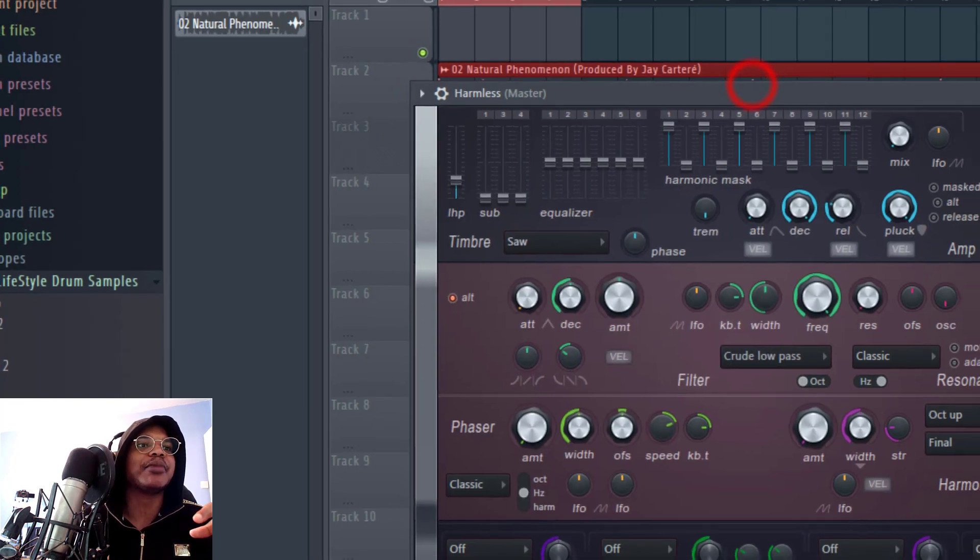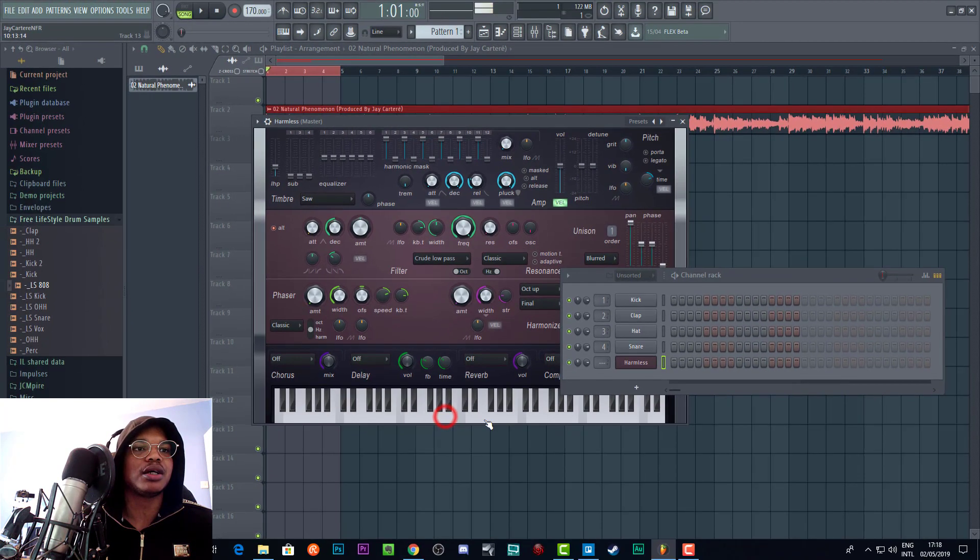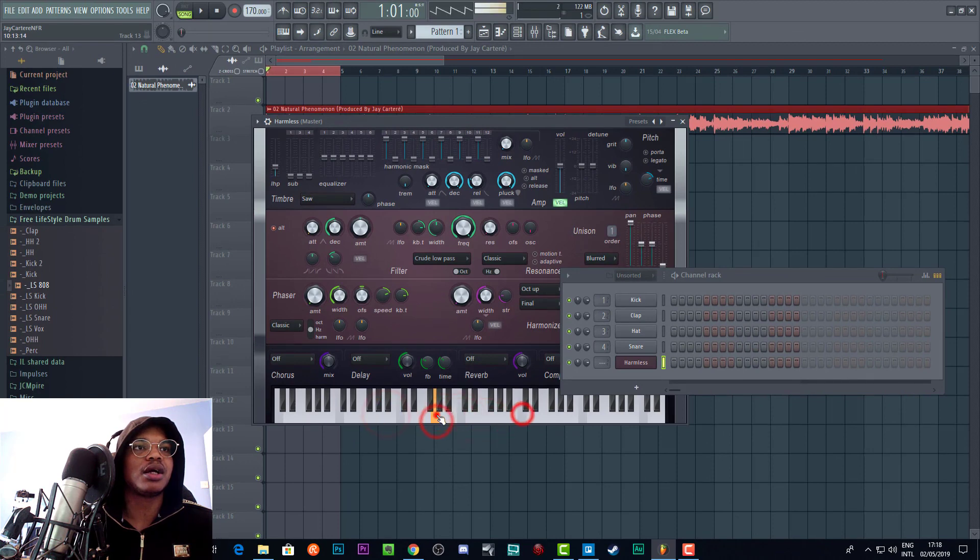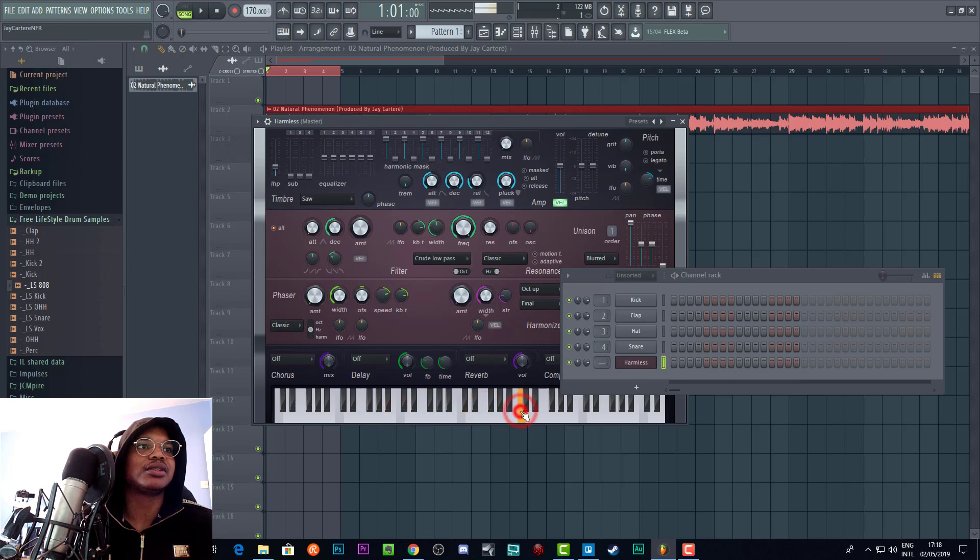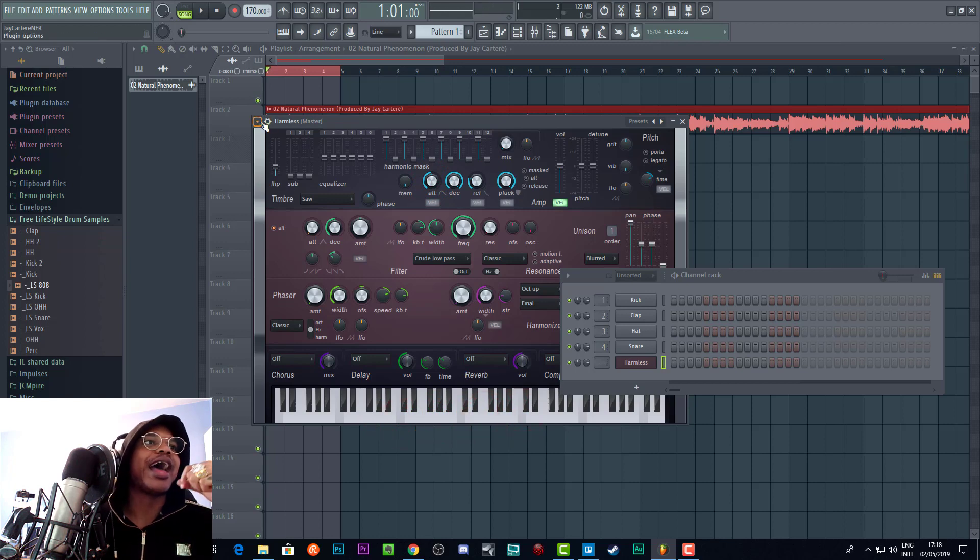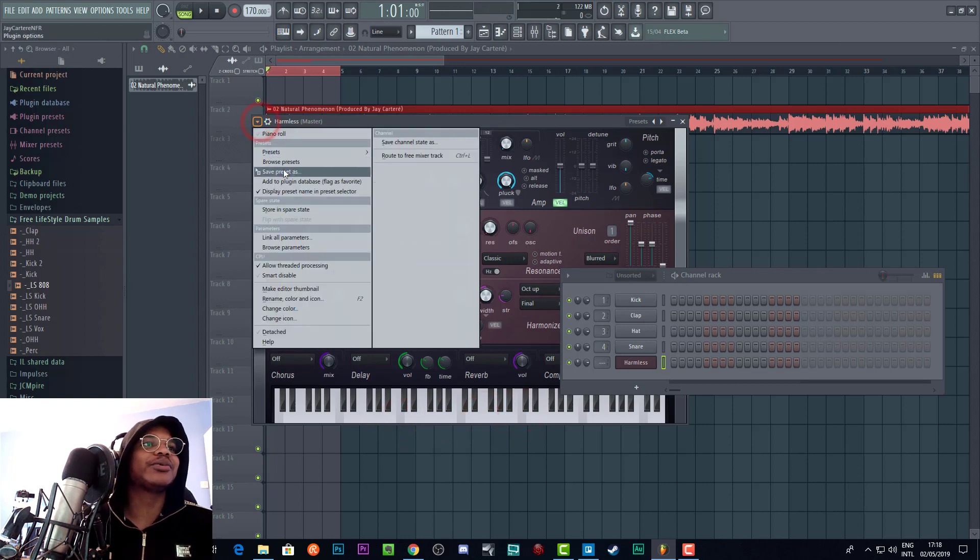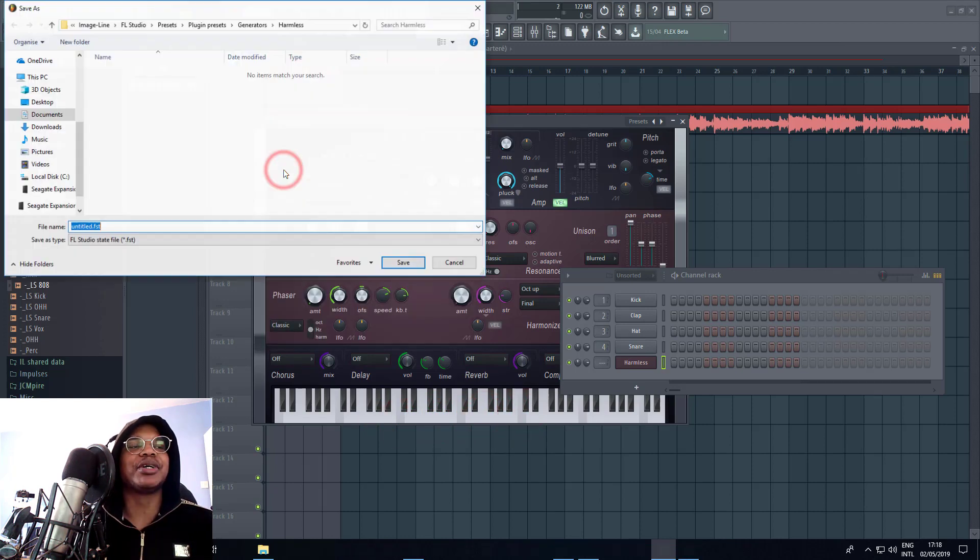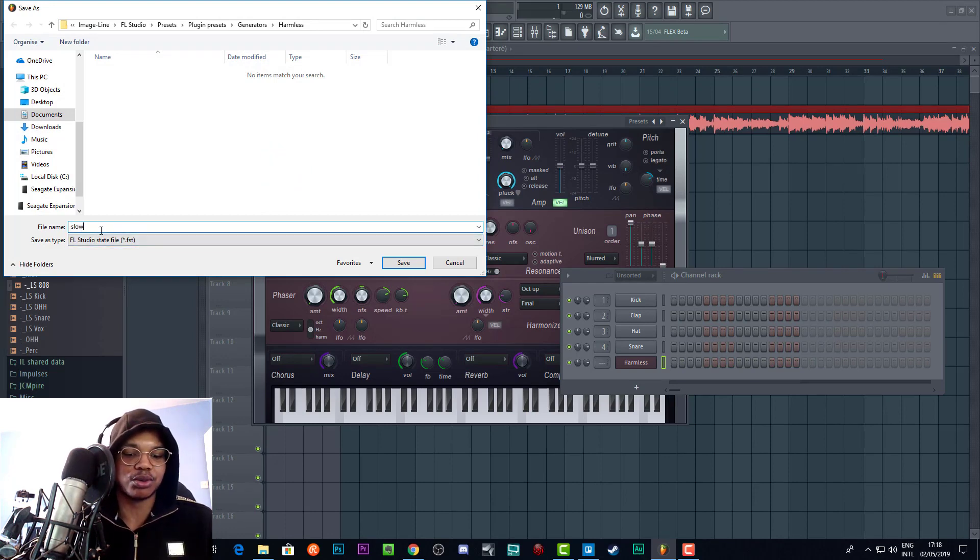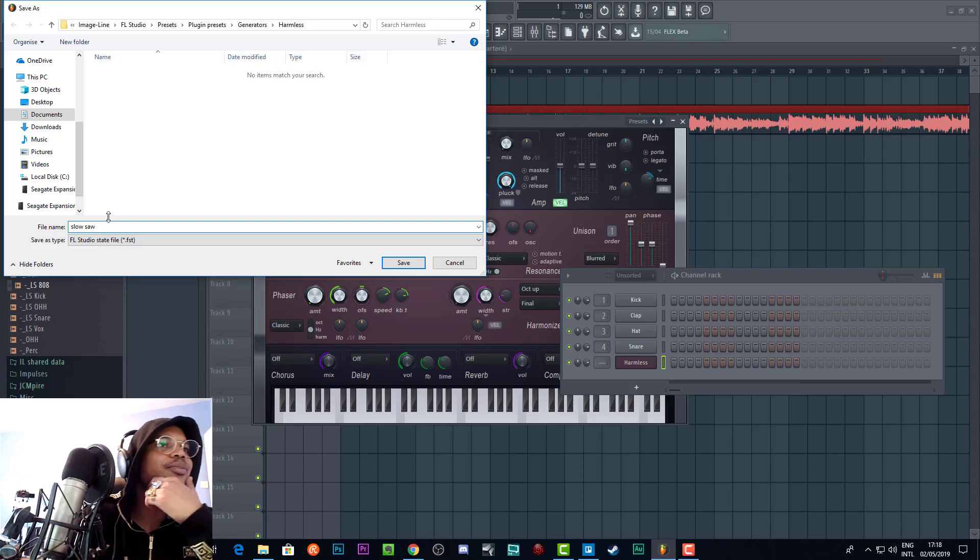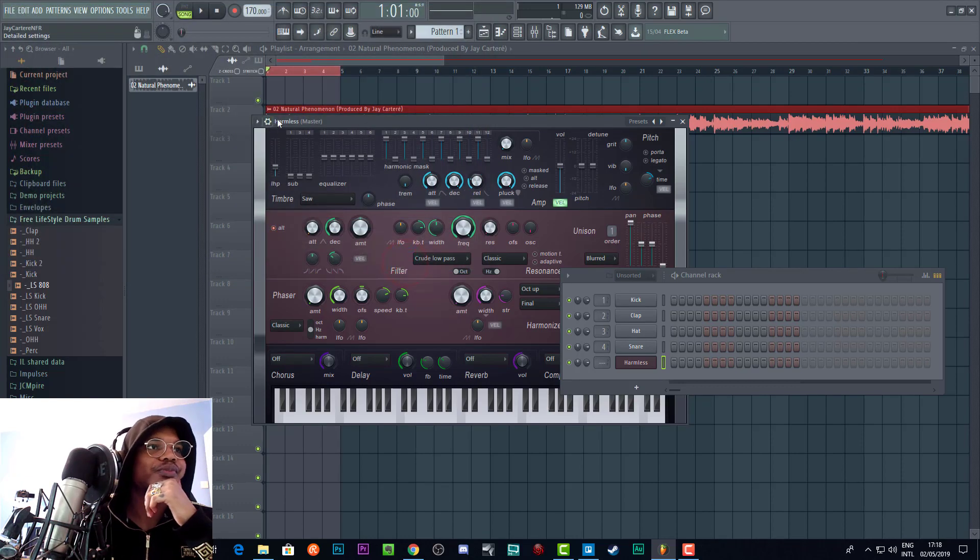So if we were to make something in here, if you just move the attack up or something, whatever. And then we just click this and save preset as, and we wanted to save this as a slow saw or something. We'd save that.